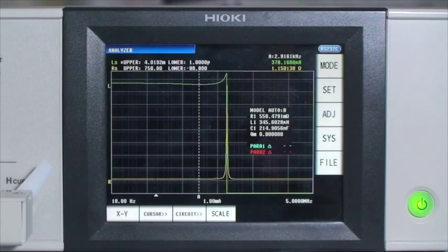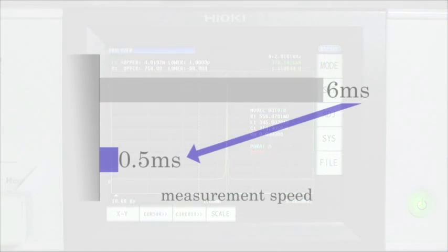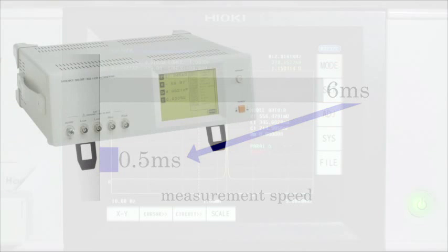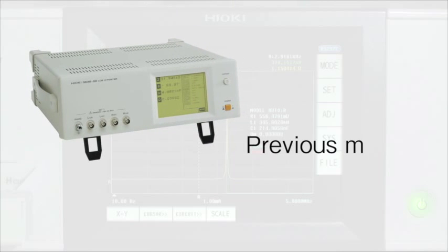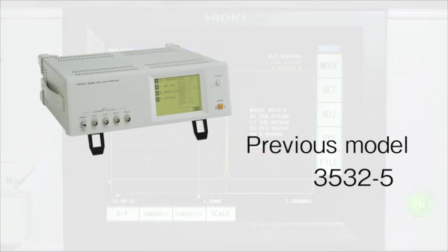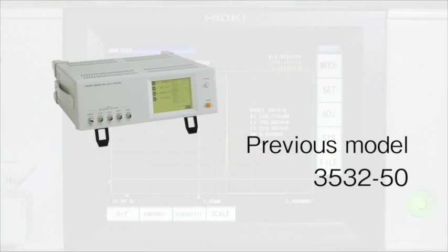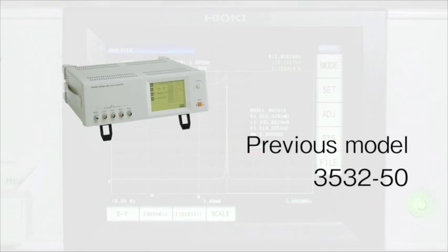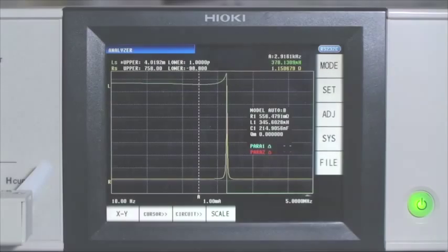The IM3570 has increased the speed at which measurements are taken by 12 times from 6 milliseconds to 0.5 milliseconds over previous models at 1 megahertz without losing any accuracy. In fact, the accuracy is better than the 3532-50 LCR meter.